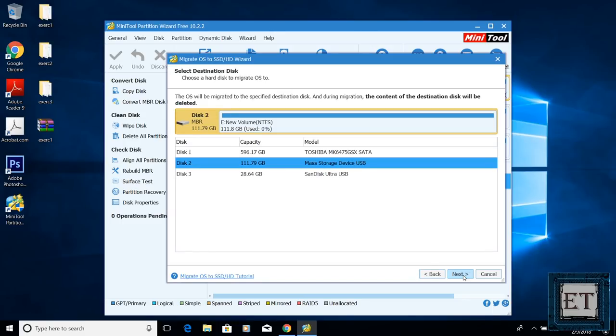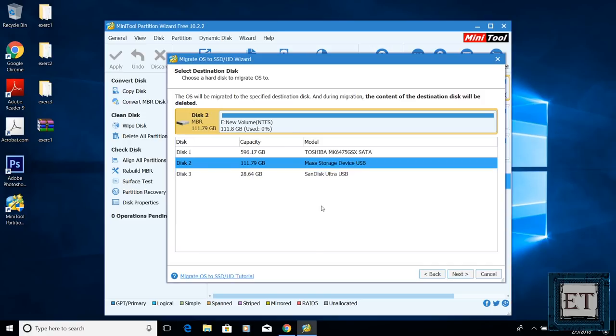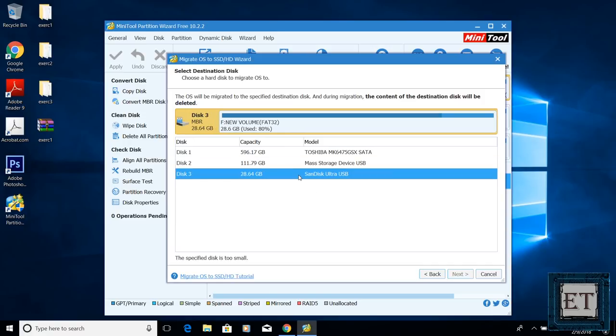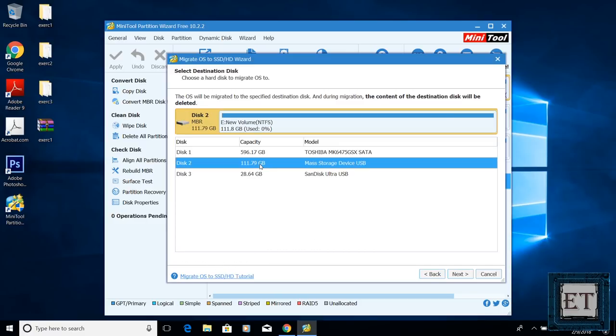Then it asks me for the destination drive, which in this case is my SSD. Here you would ensure your SSD has enough space. If the space is too low, like what I have on my SanDisk USB, it will tell me that the specific disk is too small. So here I will choose the SSD and hit next.